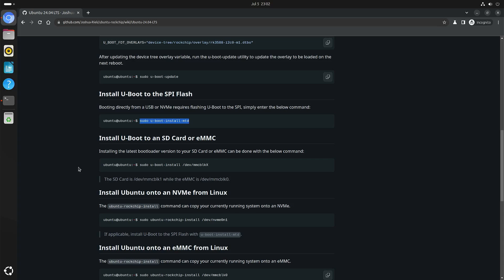And with the U-boot on the SPI flash, you can still boot other images from your micro SD card.